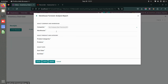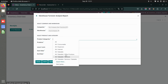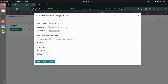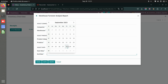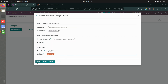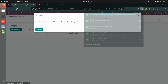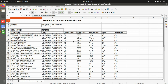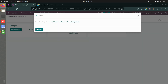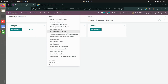Now let's see the warehouse turnover analysis report. Choose the company, warehouse, product category, start date, and end date. You can get the report as Excel, data, or graph. The Excel report shows opening stock, closing stock, average stock, sales, turnover ratio, and the reporting date range, with results broken down by category and product.